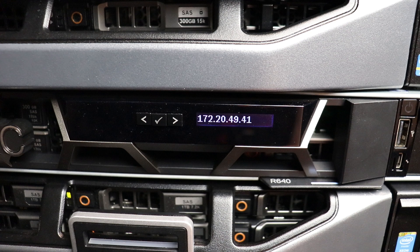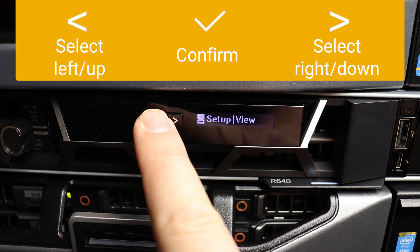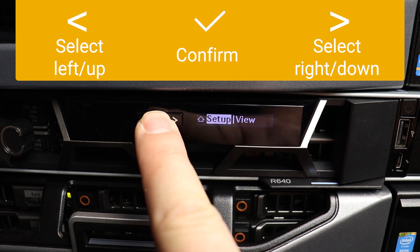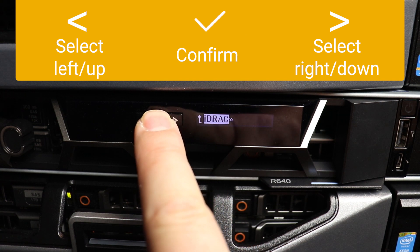To change the default IP address, press the checkmark button next to the LCD. Then navigate to Setup with the arrow keys and confirm. Select iDRAC and confirm.